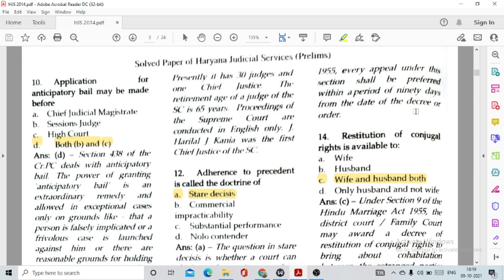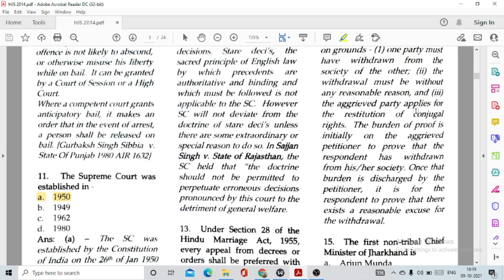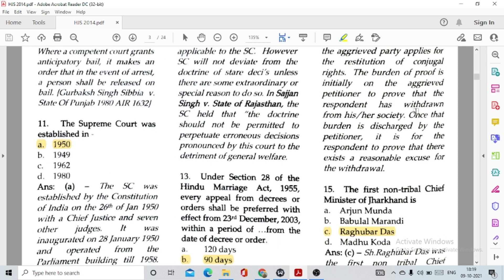Question number 10: Application for anticipatory bail may be made before option D, both B and C — Sessions Judge and High Court. Question number 11: The Supreme Court was established in option A, 1950. Before the establishment of the Supreme Court premises, it used to function from the building of the Parliament.